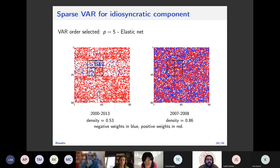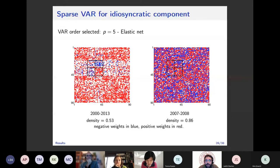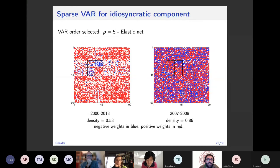Here is a graphical representation of the VAR coefficients — the dynamic dependencies in the VAR setting, sometimes called the Granger Causality Network. We notice a clear increase in density during the crisis versus the whole sample. Highlighting financial and energy stock sub-matrices, there are more within-sector connections during the whole sample, while during the crisis the connections become more uniform across all sectors.